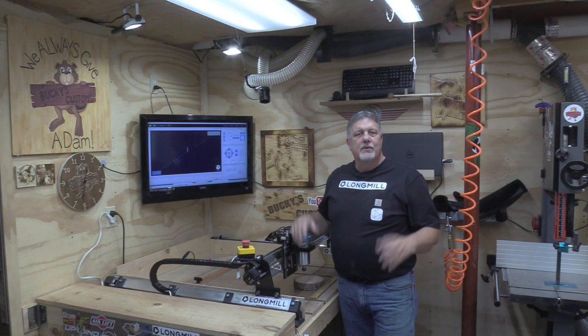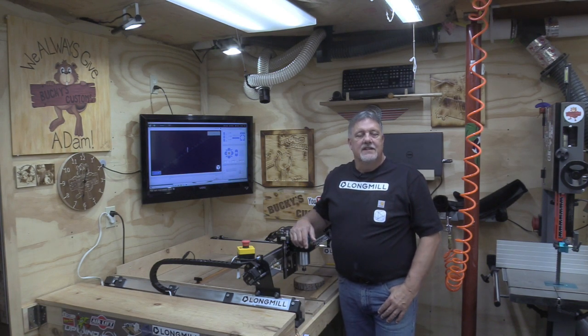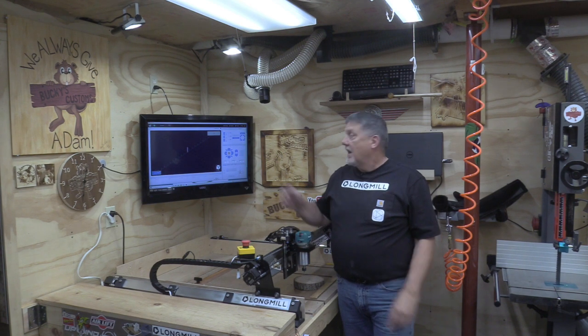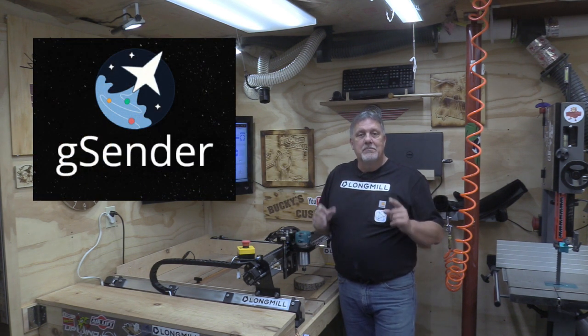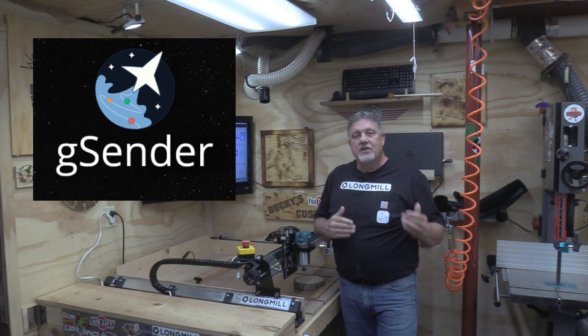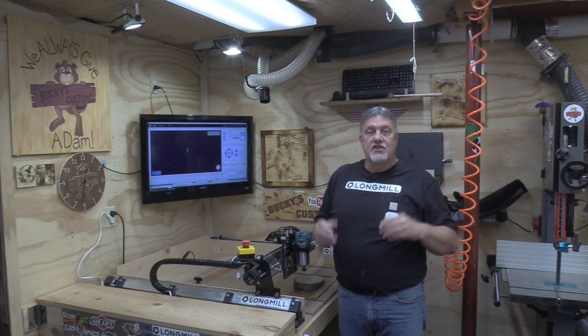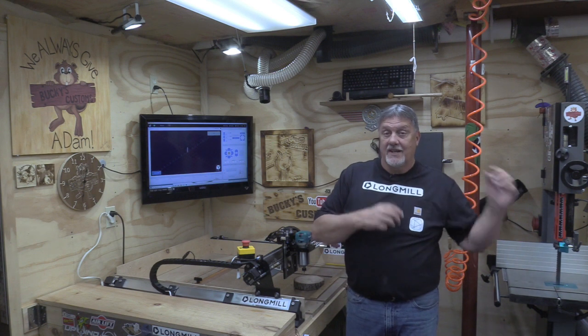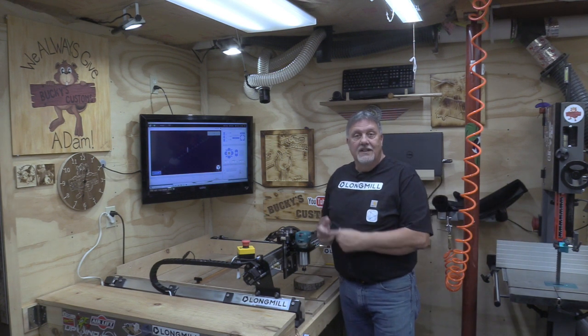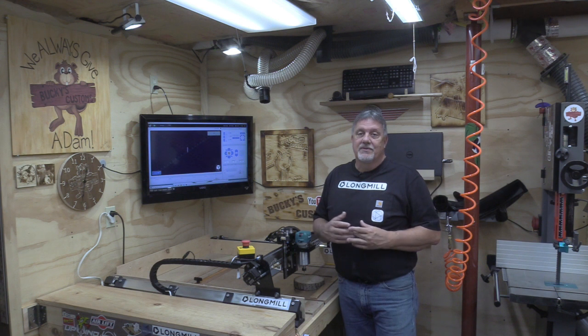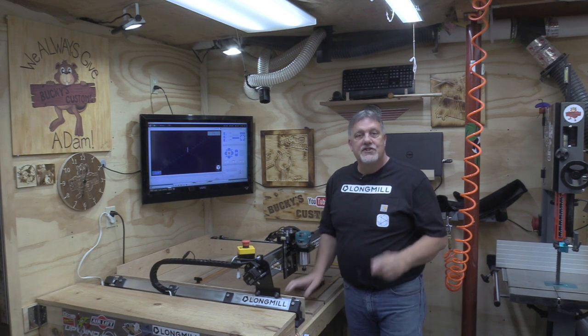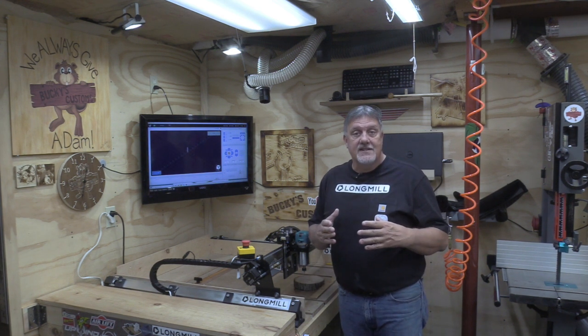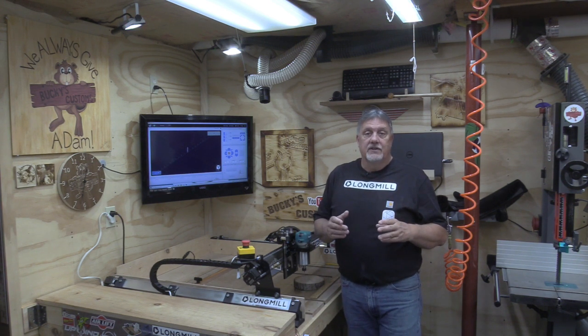Hey everyone, welcome back to Bucky's Customs. In this video we're going to talk about gSender, the CAM program that CNC Labs created that allows us to send the G code that we create in our CAD software to the Long Mill and enables us to make some pretty crazy things.